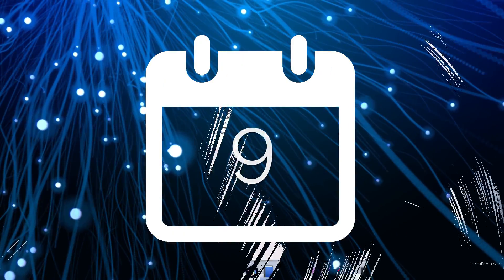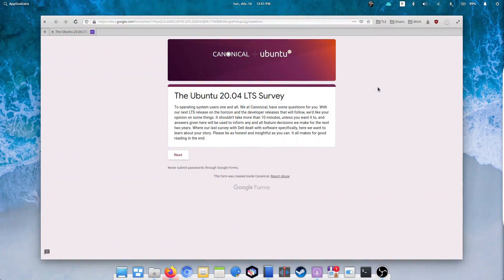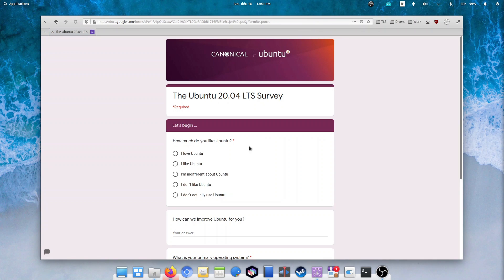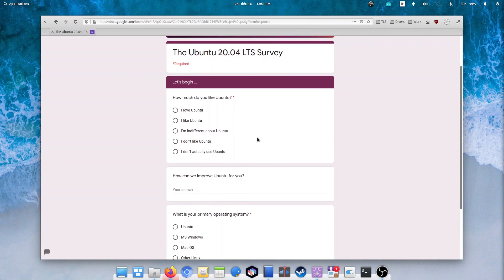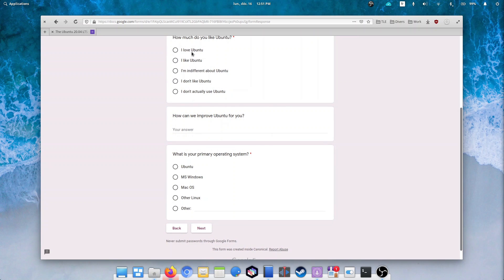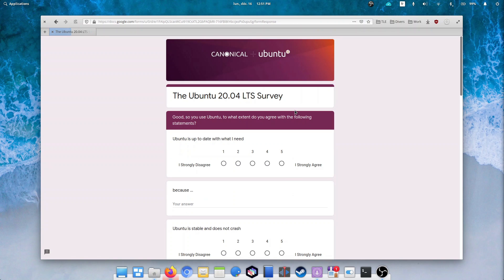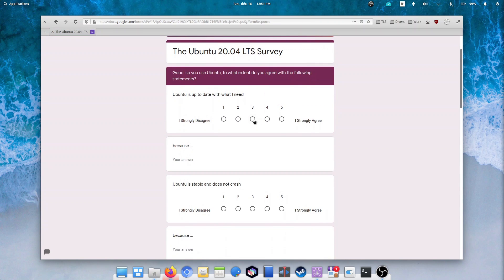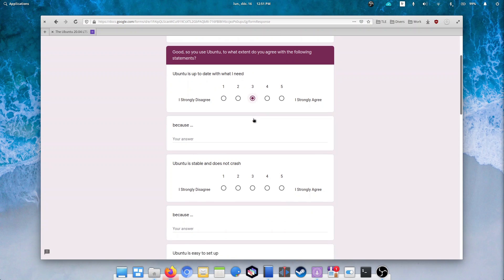December the 9th. Ubuntu started a survey about their next LTS, Ubuntu 20.04. It takes about 5 minutes to fill, and will ask you about your uses, what you like and dislike about Ubuntu, and what you would change. I don't know how the answers will be collected and used, but it's never a bad thing to give people your opinion, especially when they ask for it.